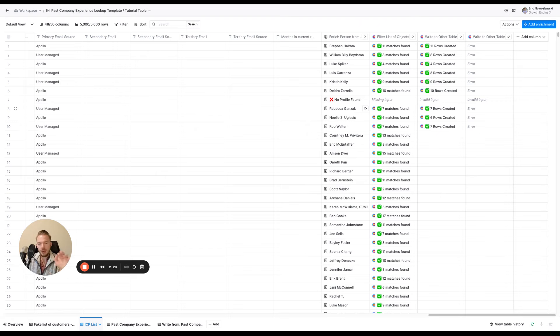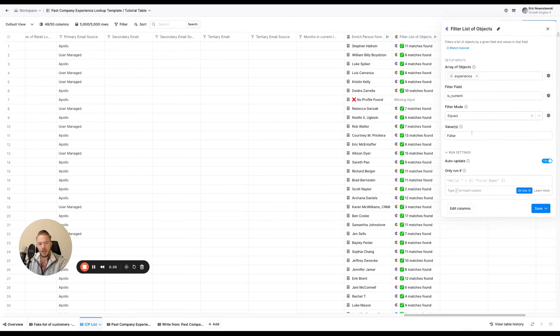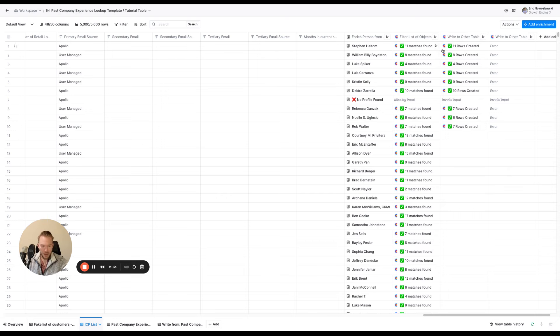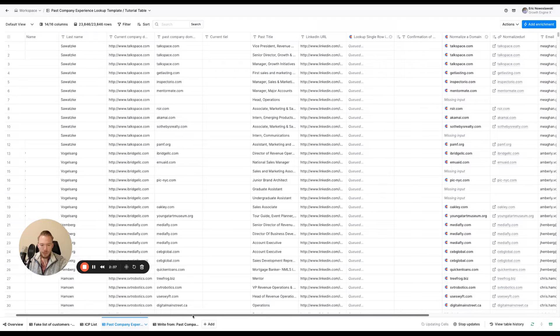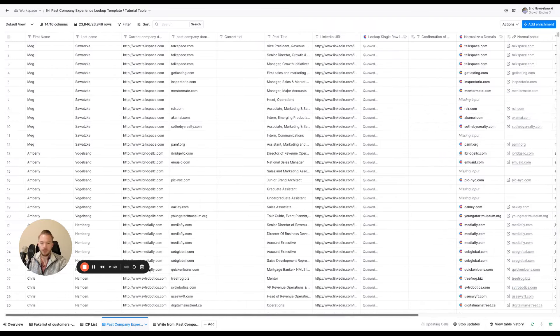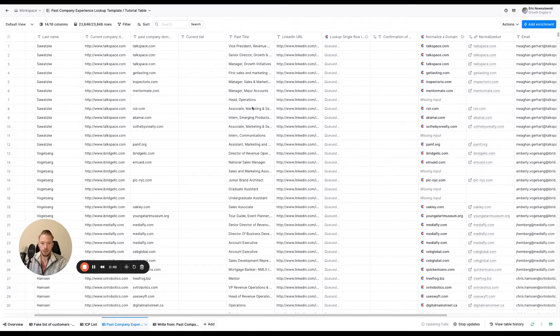So now we upload this. And then again, we're just going to filter and we're going to look for anything that is not their current experience. And we're going to use write to table over here to just write all of the past experience of these people to another table, which that's going to look like this over here. And so as you can see, we've just written everybody's past experience over to this table.